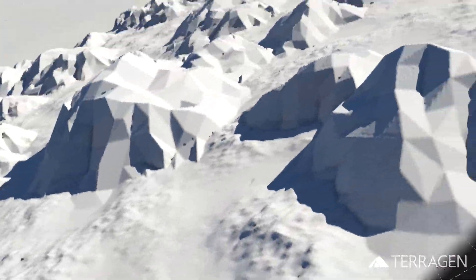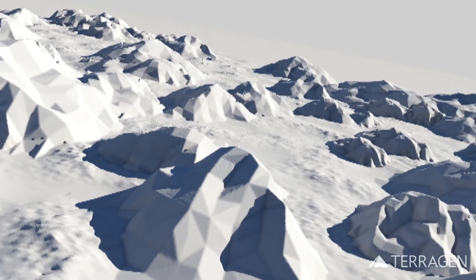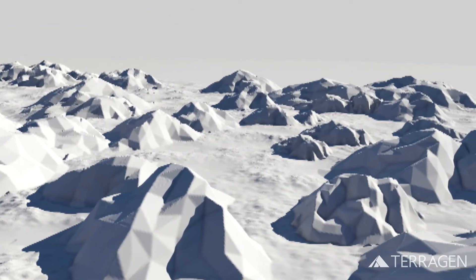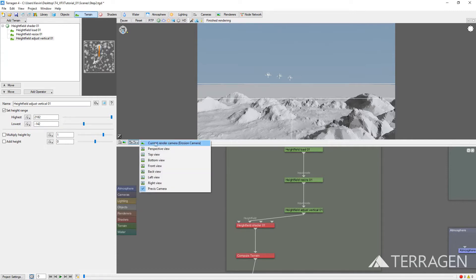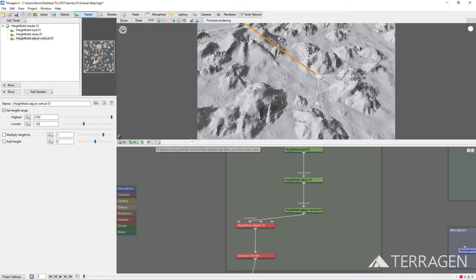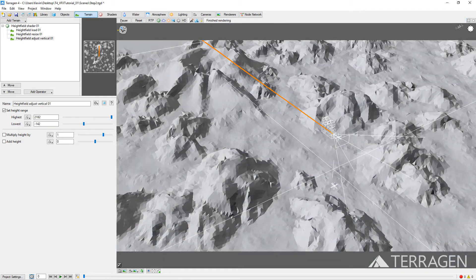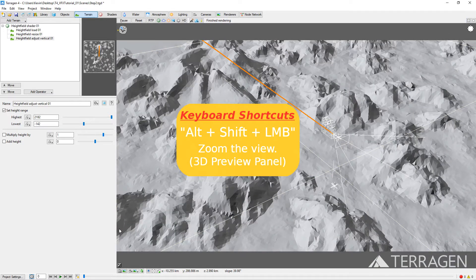So far, our Terragen terrain looks very much like the Previs terrain from our 3D package, which is a good thing at this point in the process. For this part of the video, we'll set up an additional camera in order to get a wider view of the terrain. You can press the Alt-Shift buttons on your keyboard while holding down the left mouse button to zoom out for a wider view.